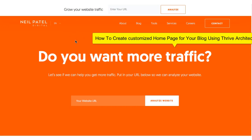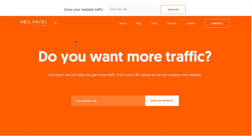Hi, this is Ravi Singh and welcome to another episode of RaviSinghBlog.in. Today in this video tutorial I am going to talk about how to create the home page of your blog.